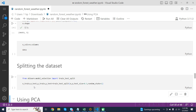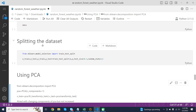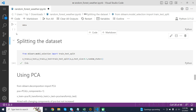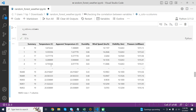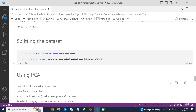x_columns = x.columns creates a new variable x_columns assigned to the column names of the x DataFrame. Next is splitting the dataset. From sklearn.model_selection, import train_test_split imports the train_test_split function from the sklearn library. This function splits the dataset into training and testing sets, taking the features and target variables, a test size of 30% of the data, and a random seed to ensure reproducible splitting.